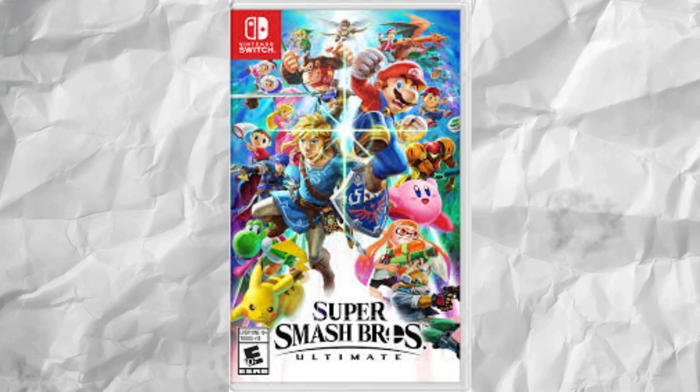Super Smash Brothers Ultimate has been out for over a month and I have yet to make a video on it, but of course the first video I'll make on it is going to be me complaining about something.